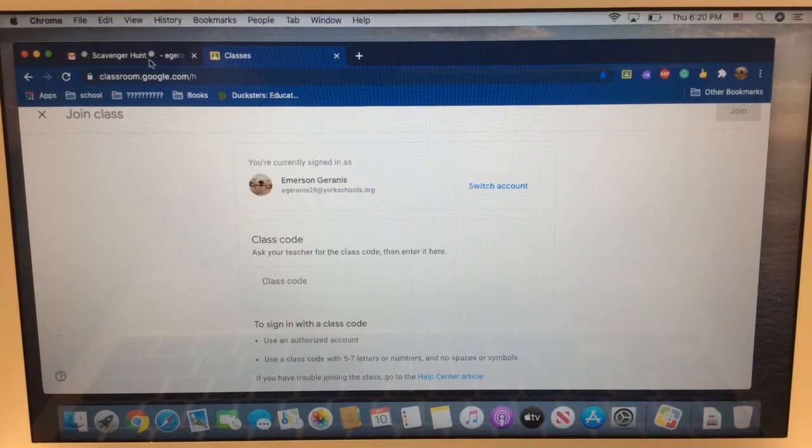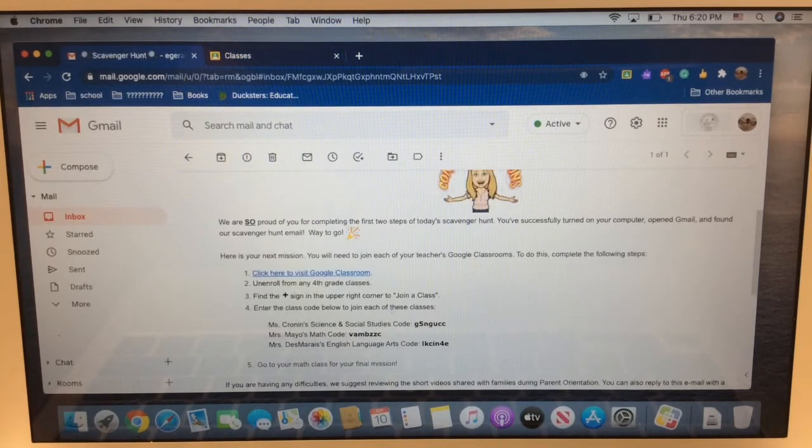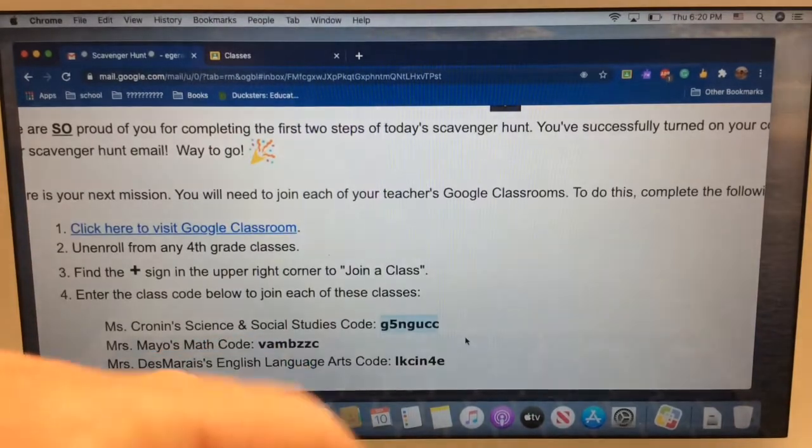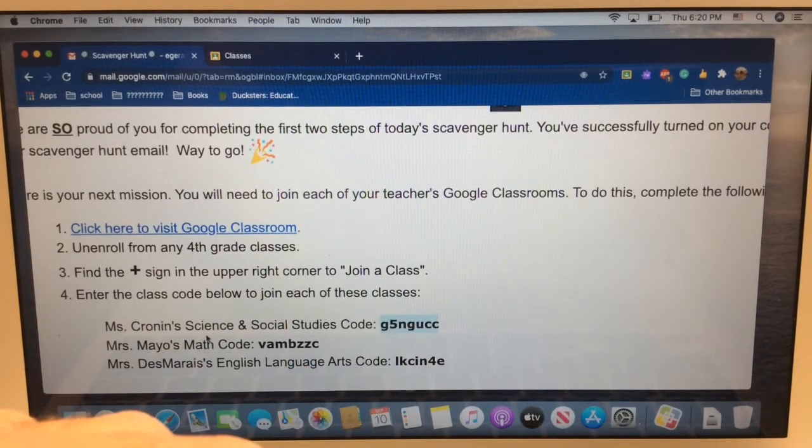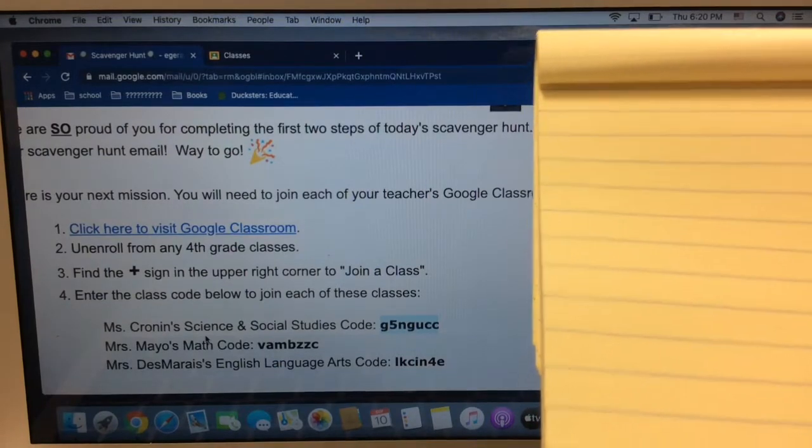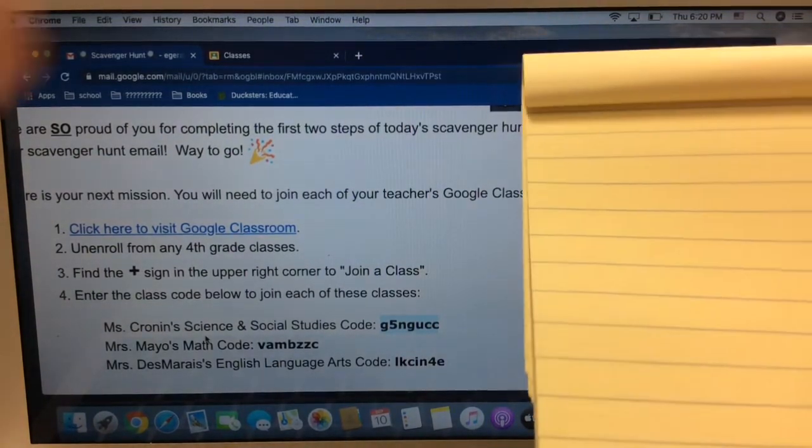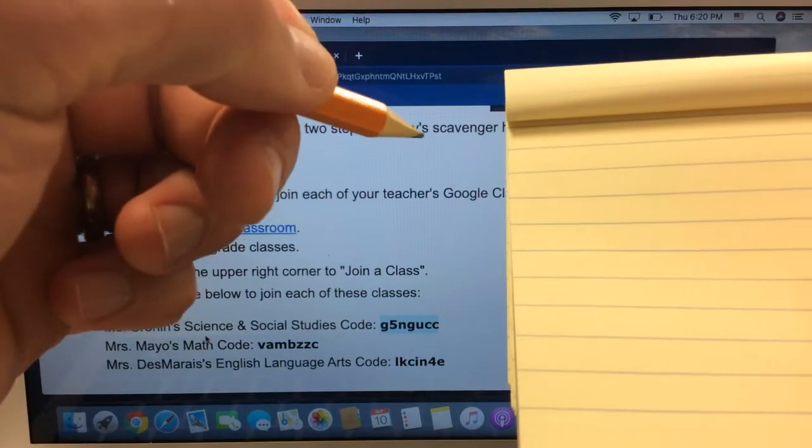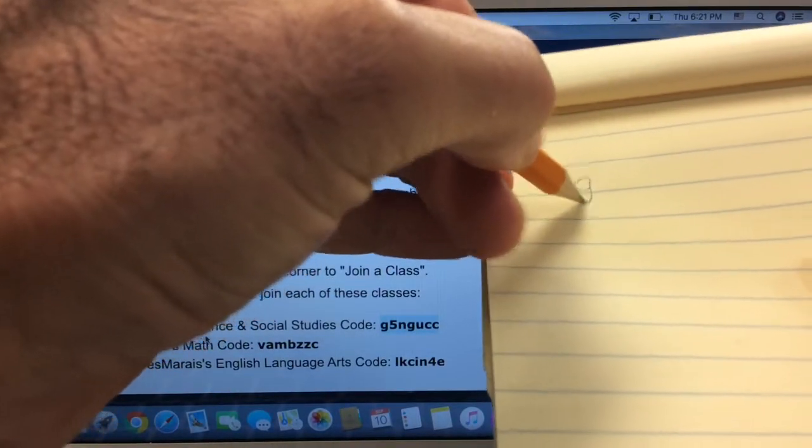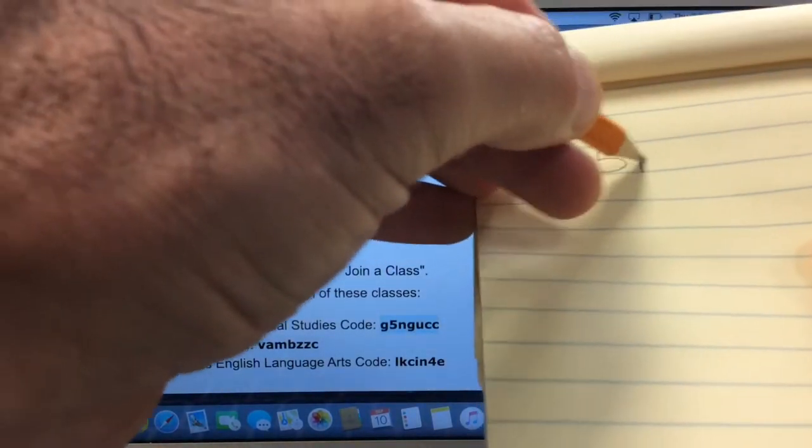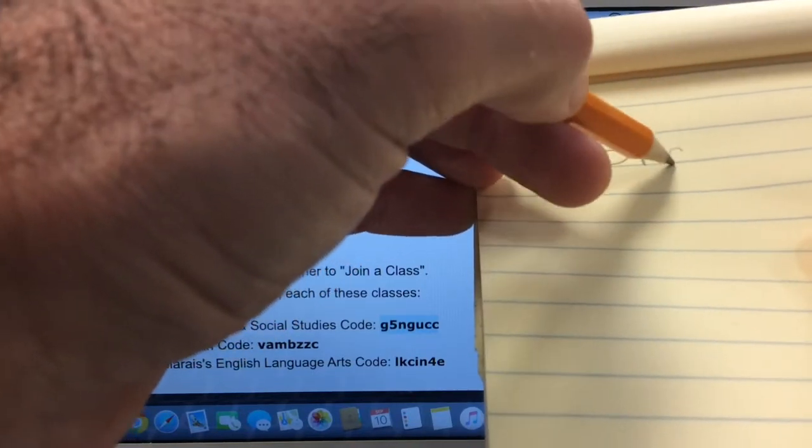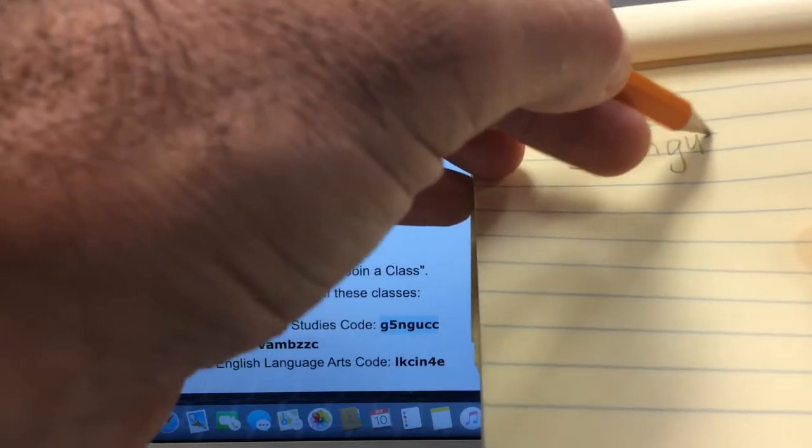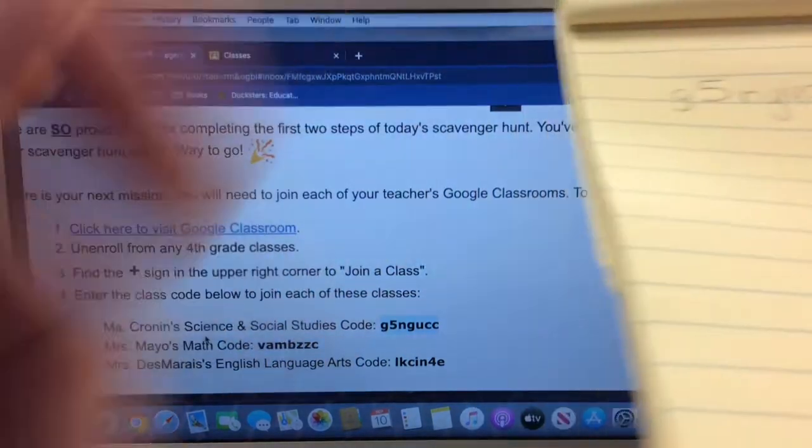So, let's go figure it out. There's a class code right there. We're going to start with Mrs. Cronin's science class. Let's save learning how to copy and paste for another day. For now, just take a piece of paper and a pencil and write down the code exactly as it looks, lowercase g, five, lowercase n, lowercase g, lowercase u, c, c. All right.